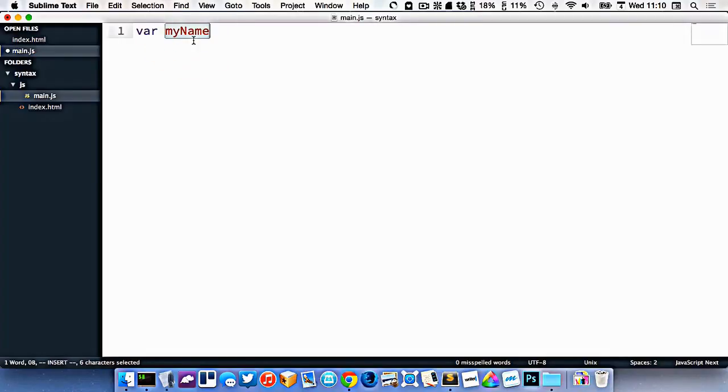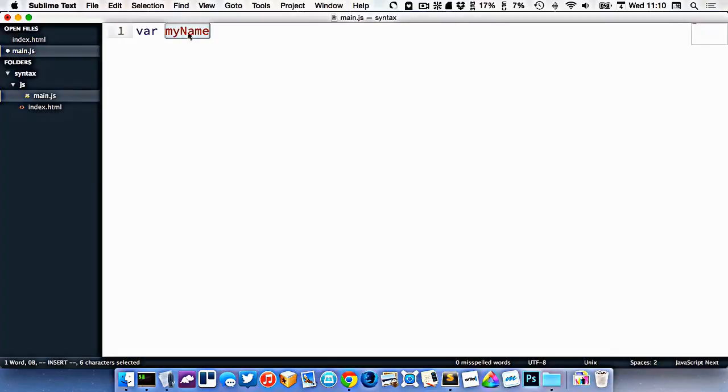This is just a name that I completely made up for my variable. The word var is built into JavaScript. That's the declaration that says we're creating a new variable. And then right here, this is the name of my container. I just called it my name.